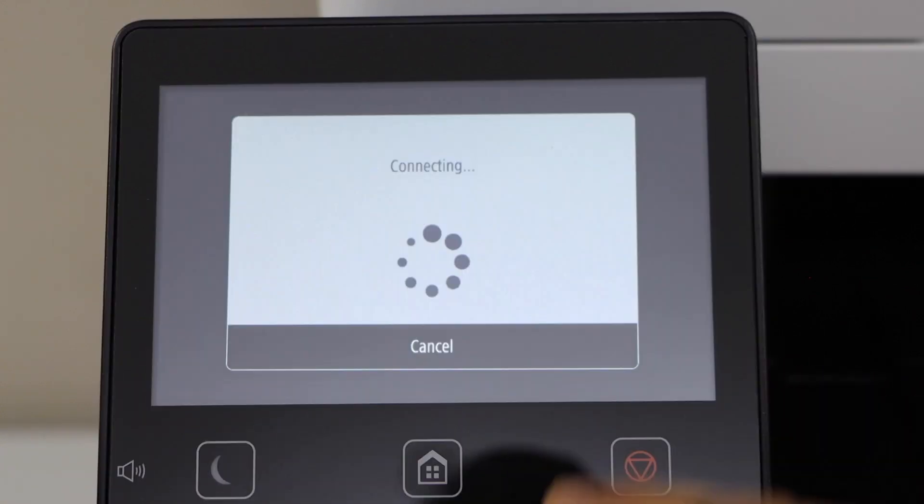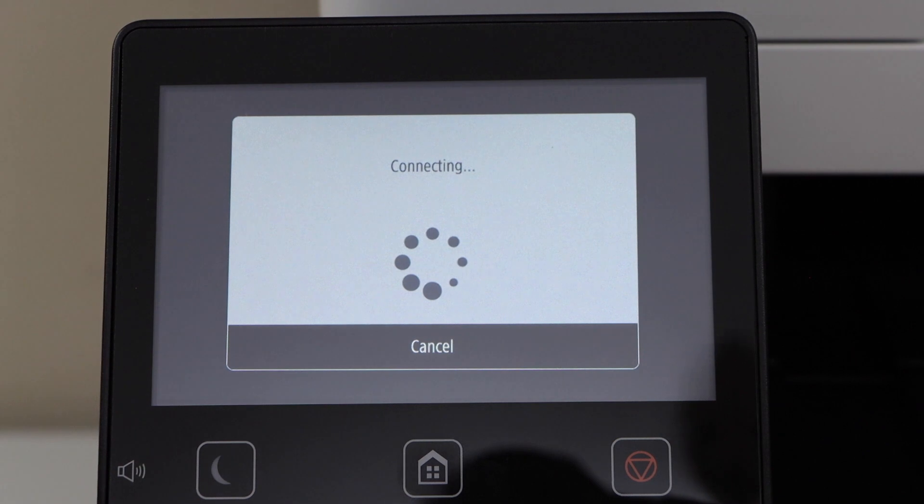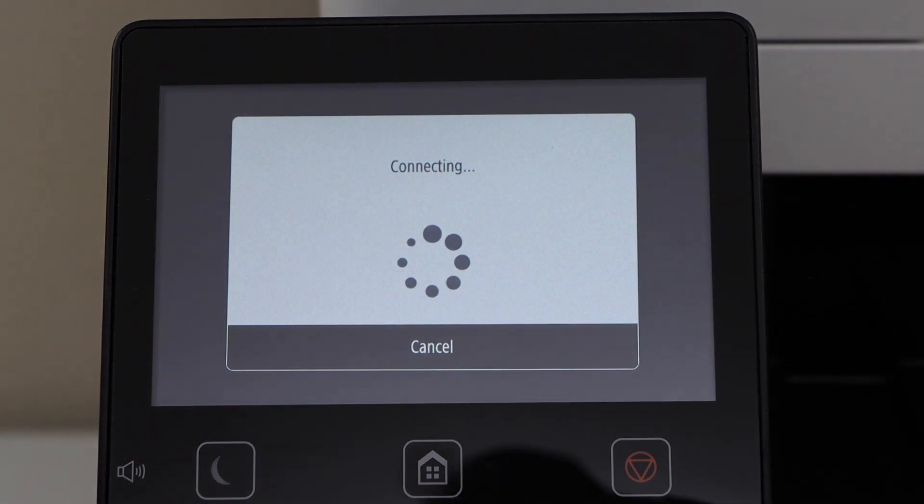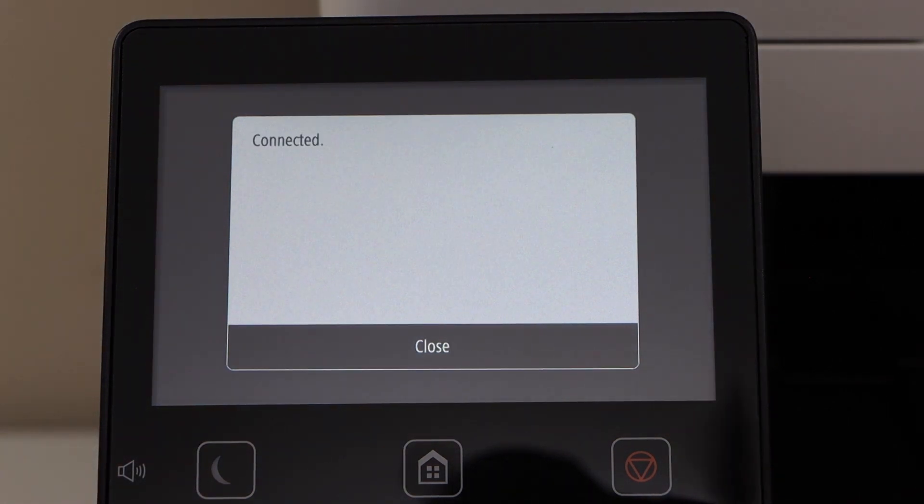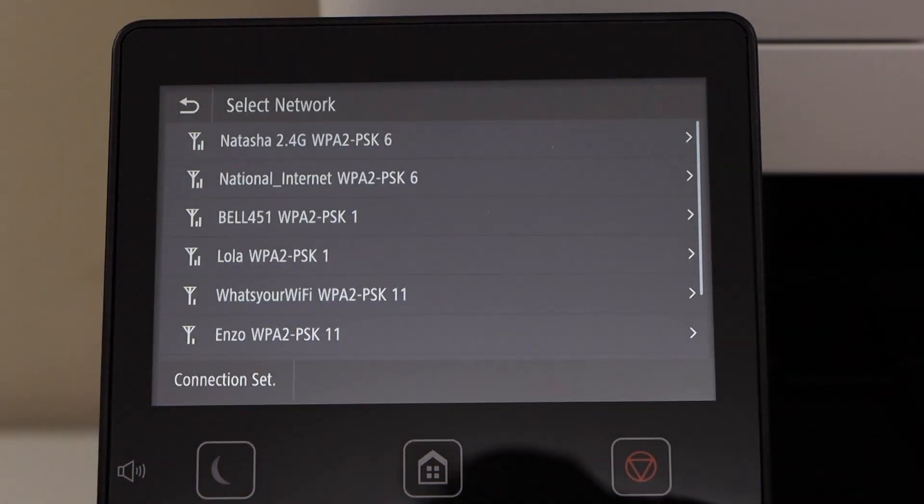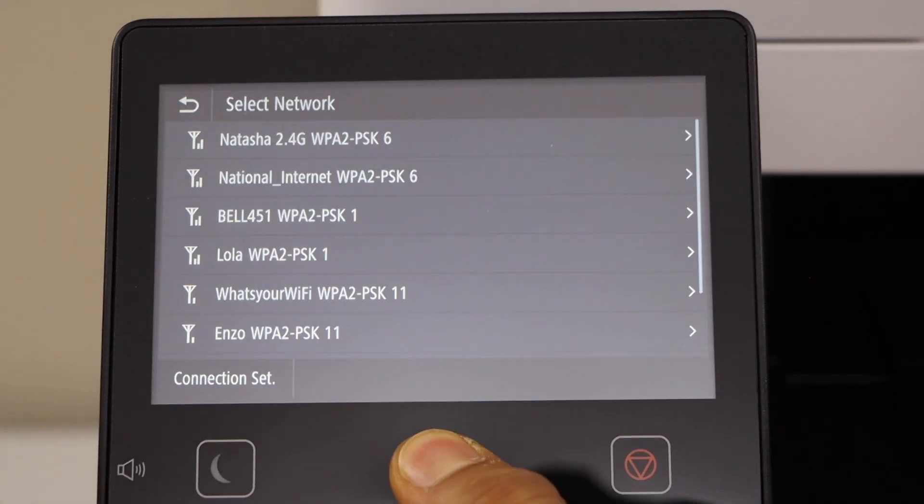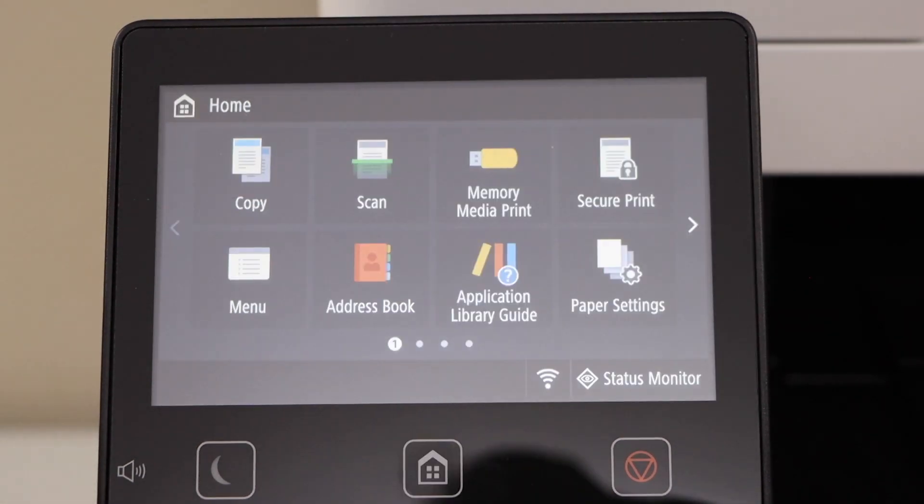Click on Apply. The printer is now connected. Click on Close, then click on the Home button. Your printer is now available online.